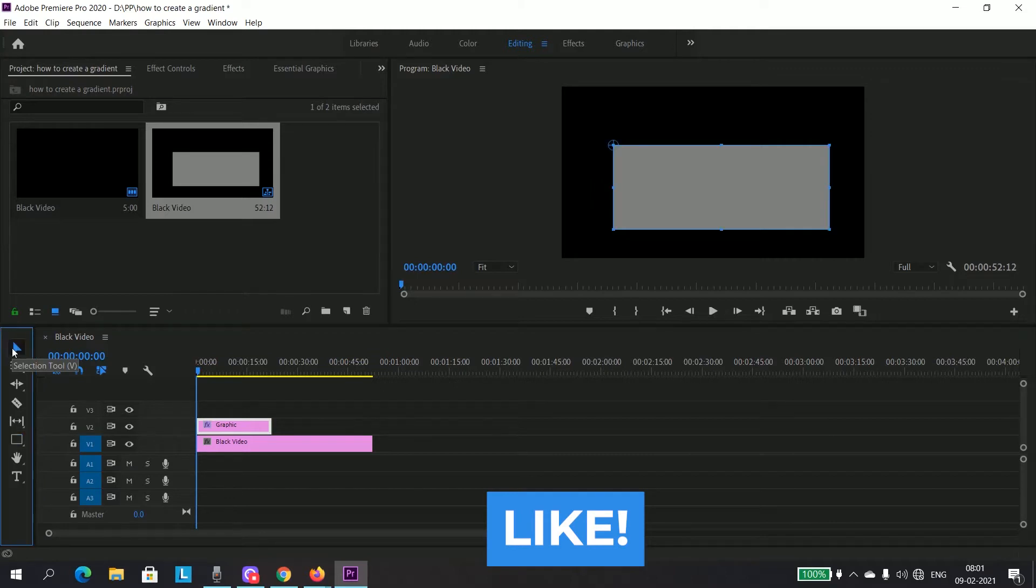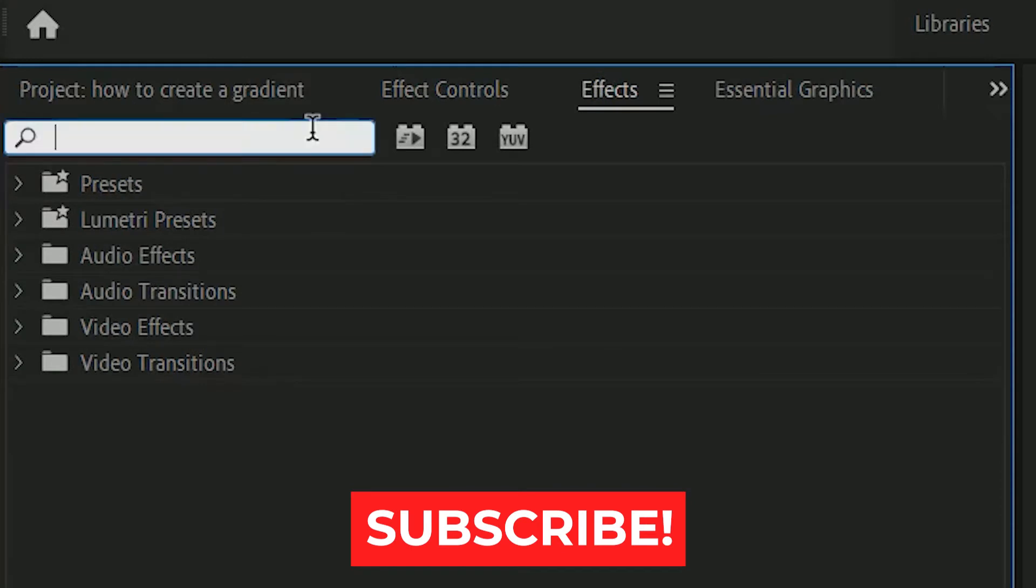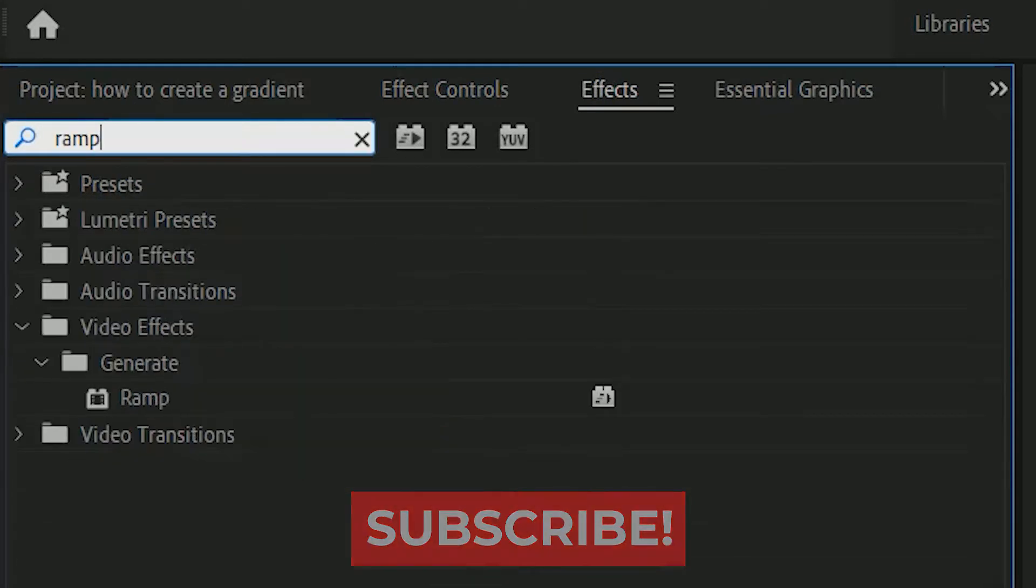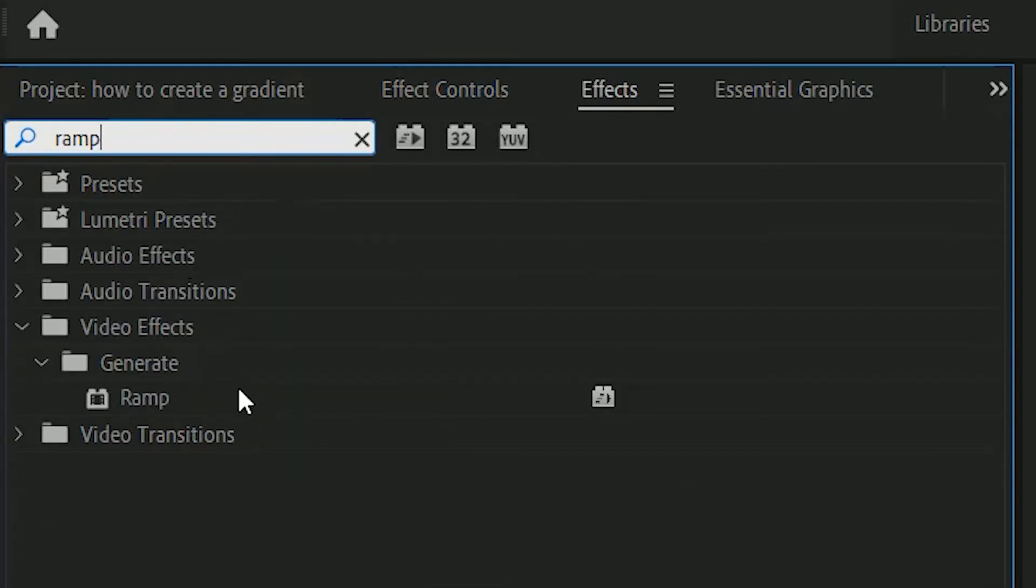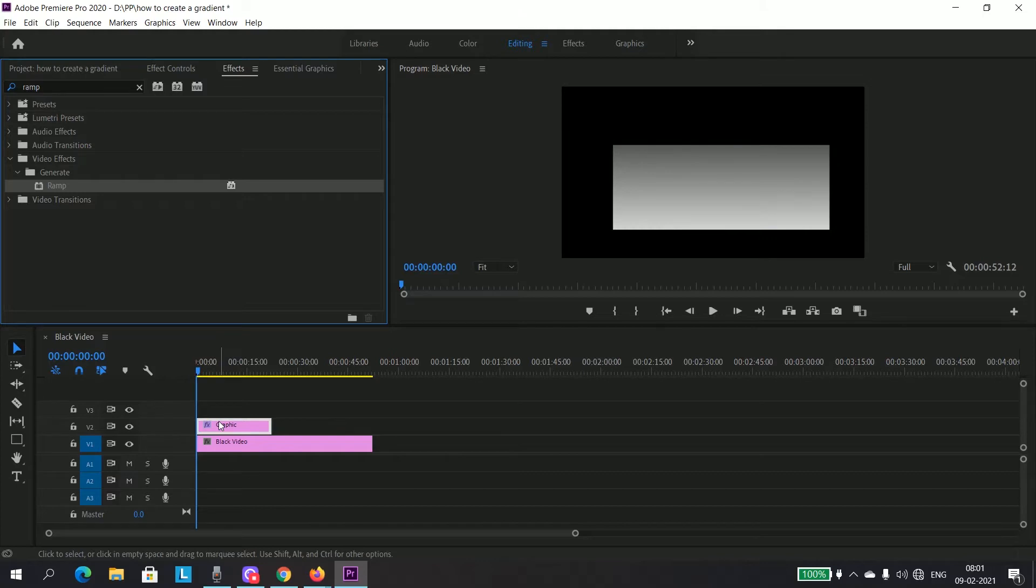I will move to my selection tool and then go to effects. Click on the search bar and search for ramp. Then drag that ramp effect to your graphics layer. After doing that, head over to effect controls panel.